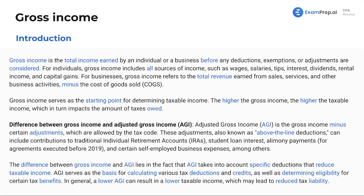So if you memorize the tax forms and you're familiar generally with where all the items go, it can very much help you to understand these are the items that constitute gross income, this is where everything goes — this is above the line, this is below the line, and everything in between.